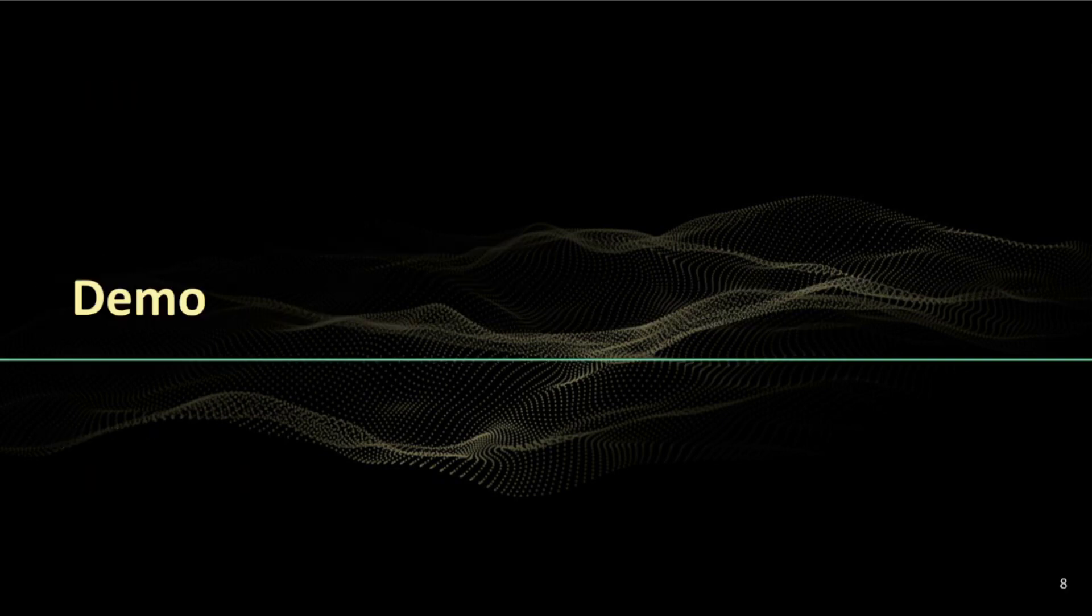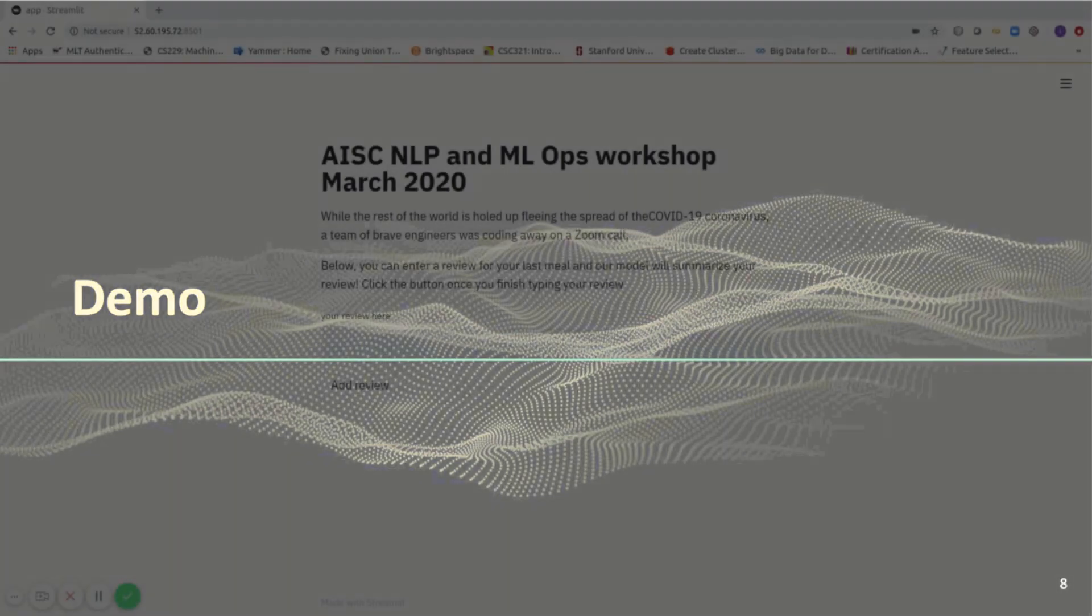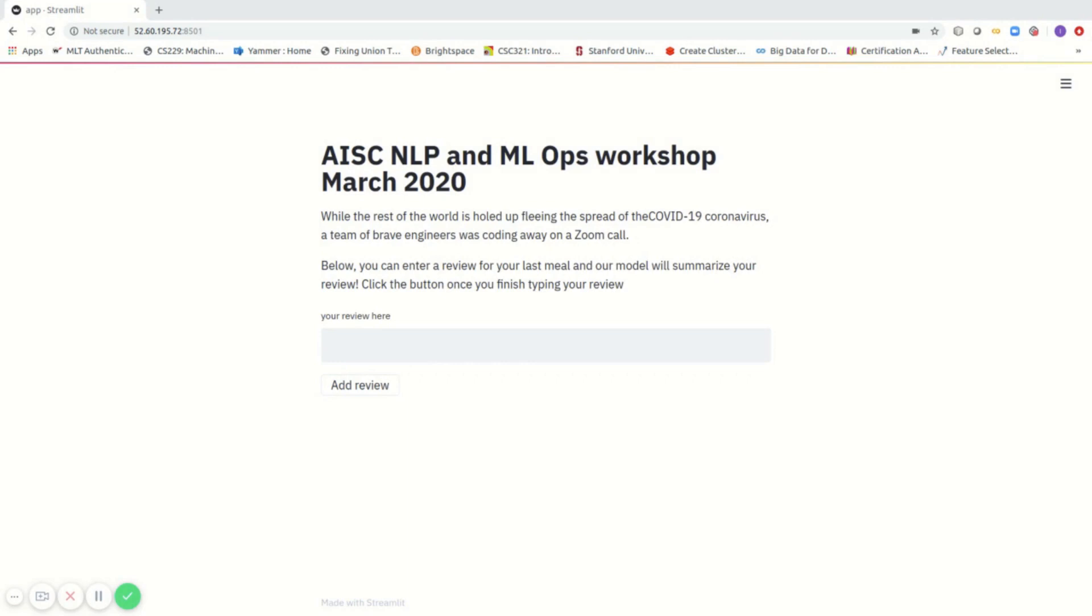Next, I will show a short demo of how this application works. We're at the page that prompts the user to enter their review and submit it. Upon submission, the application processes the text and returns a summarized version of the original review. Now let's play with it by entering a few random reviews and see how it works.